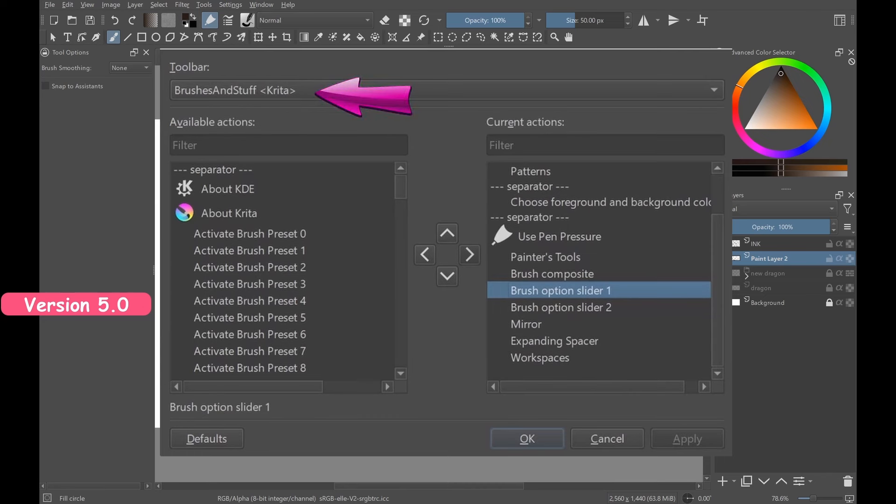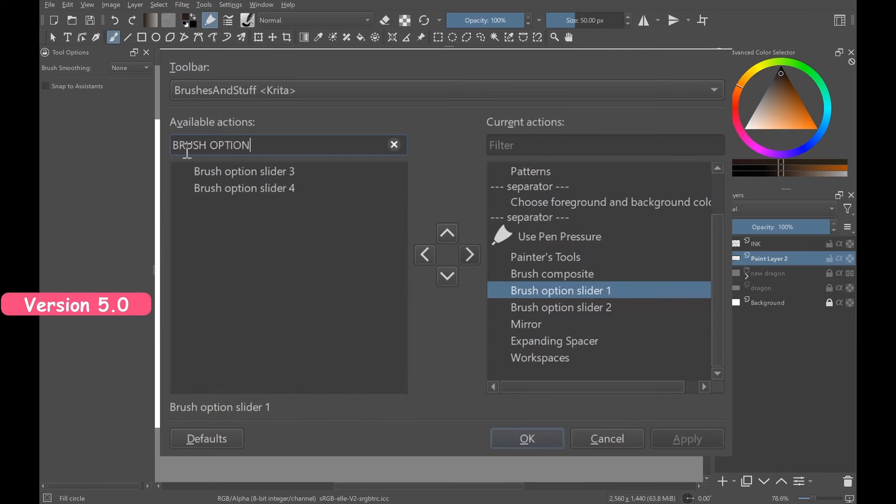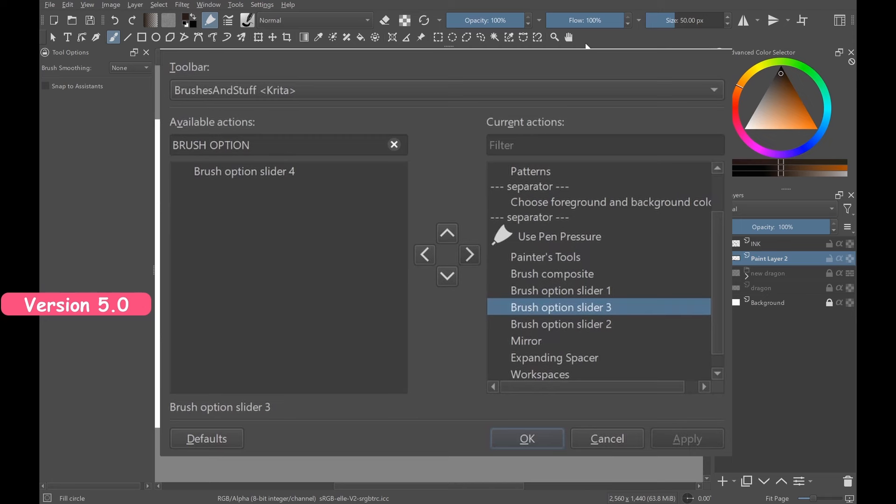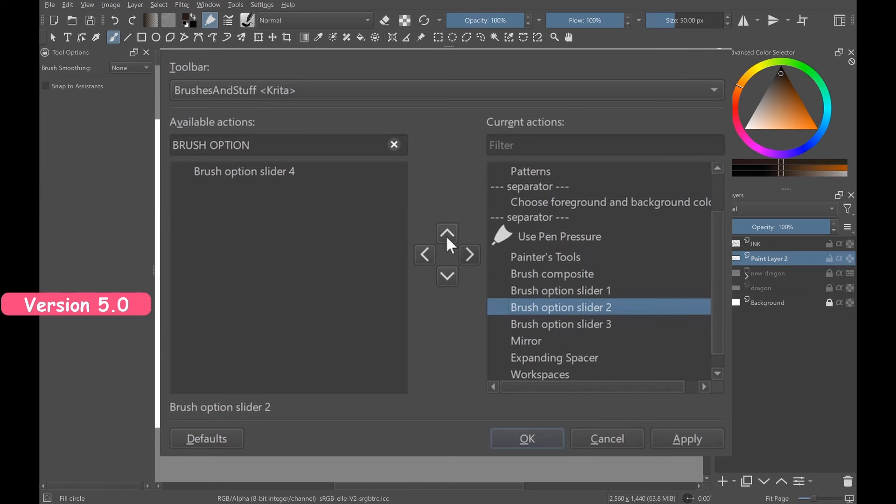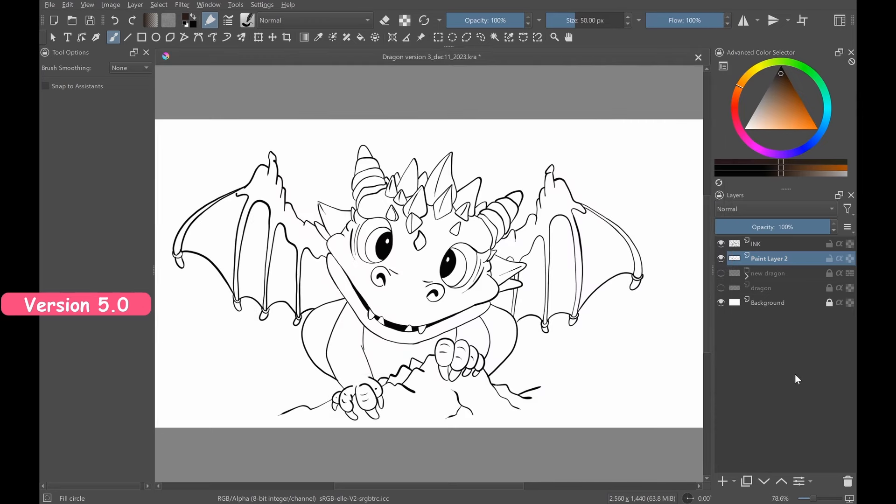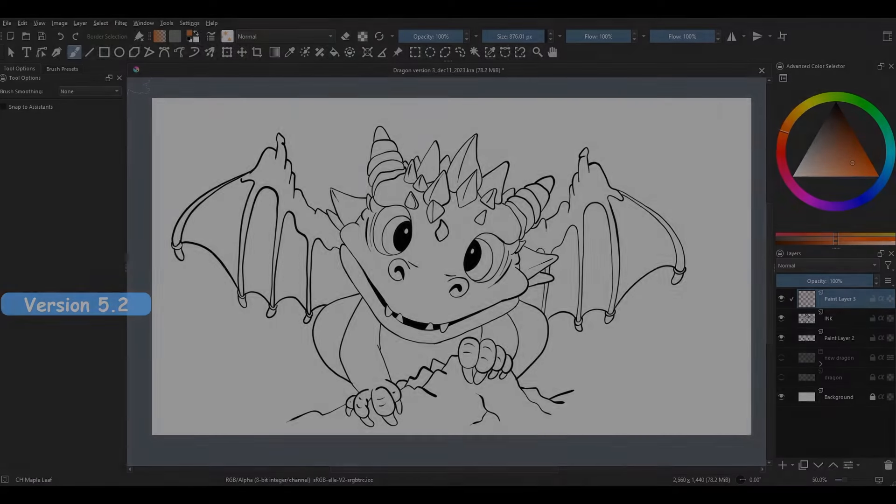Let's continue. To get a new slider, type brush option slider in this search bar. Click on any of the sliders left on this side to activate it and move it to the other side using the right arrow. Click apply to preview its new placement in the toolbar. Now if you are not satisfied, use the up or down arrow to relocate the slider to a better spot. Click apply again to check if you are satisfied with its new placement. And if you are, click OK. You have now three sliders on the toolbar: one for opacity, one for size, and one for flow.